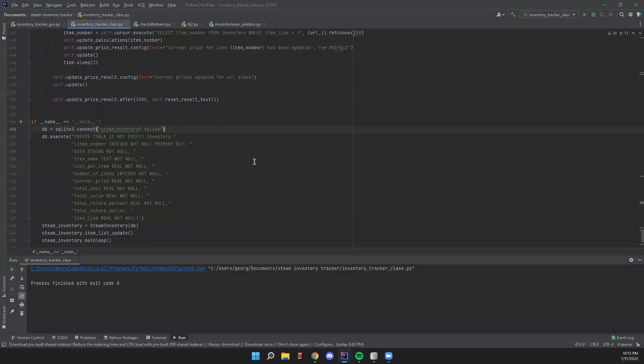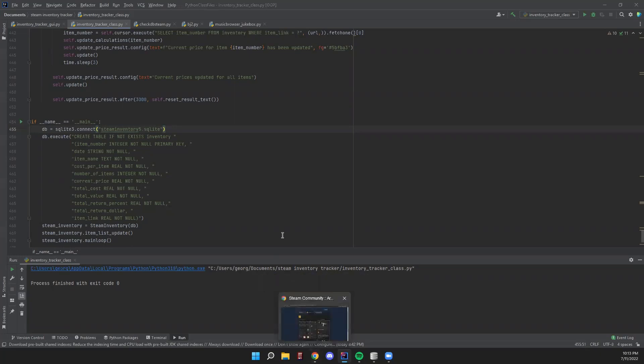Hello, my name is George and today I'm going to walk through a program that I wrote that helps people manage their Steam inventories and more specifically Counter-Strike items. For people who are not familiar with how this works, I'm going to quickly walk through the problem that this program is solving.